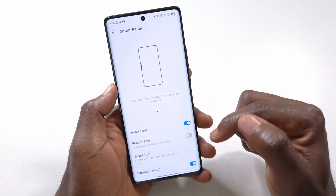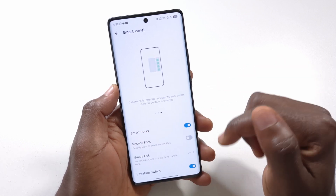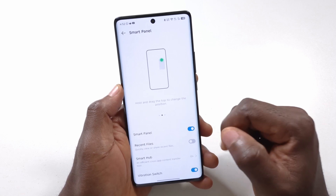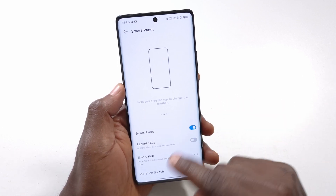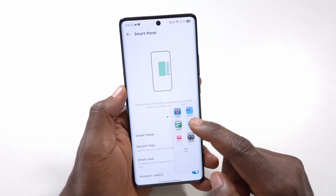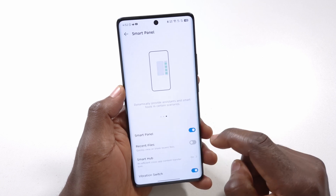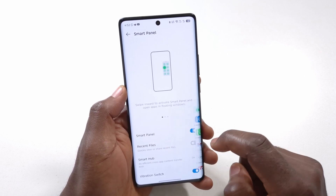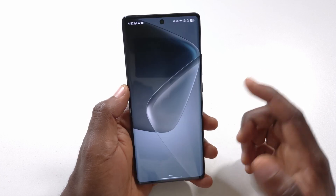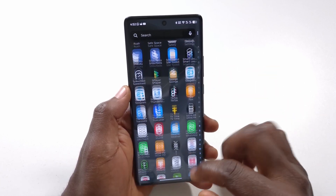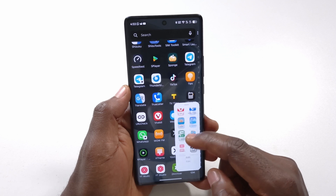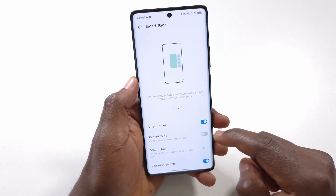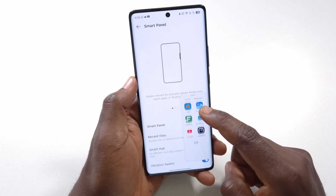After enabling it, look on the side of your phone and you'll find a new icon. If you're using light mode you may not see it clearly, but if you swipe from that side, you'll see a panel with apps you can easily access. Instead of going through all your apps, you can just swipe this way to access your favorite apps.